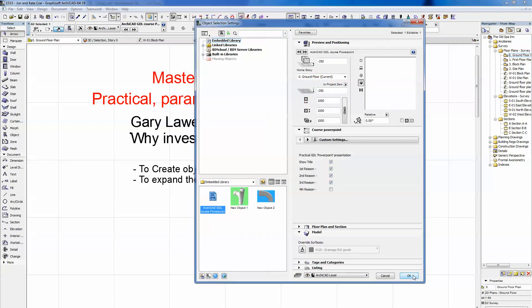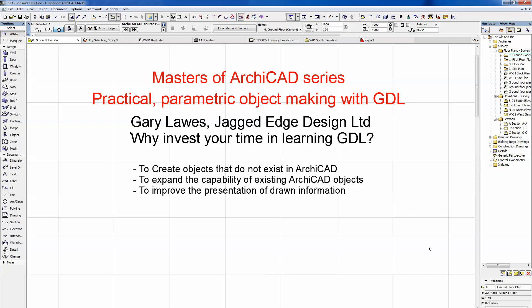Reason number three: to improve the presentation of drawn information. When you create and save an object using standard tools, the 2D output is often not good enough for your drawing. You end up switching it off, putting it on a different layer, then drawing something separately in 2D on another layer — it's clunky. With your own GDL objects you get the 2D drawings you want, they're appropriate, and you can make them as attractive as you want — something that suits the style of your practice.